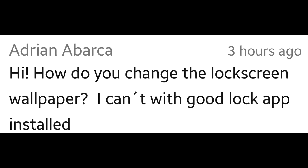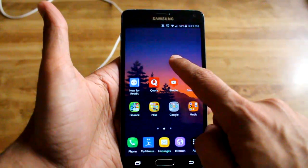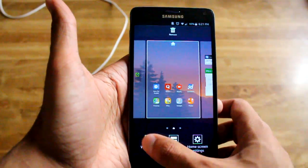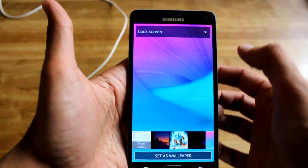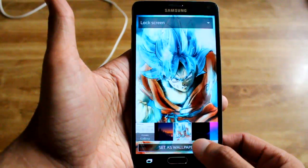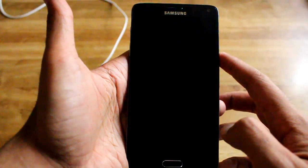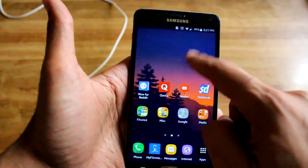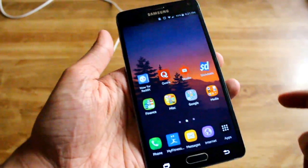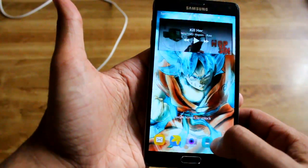Next question: how do I change the lock screen wallpaper? I can't with the GoodLock app. Honestly, I think it's the same exact way as it was before. I mean, it's working for me — you just hold on the screen, it lets you pick lock screen or home screen, then you do set as wallpaper and you'll see it'll be changed. It's simple as that, unless it's different for different variants of the phone, but for me it was just as it was before.